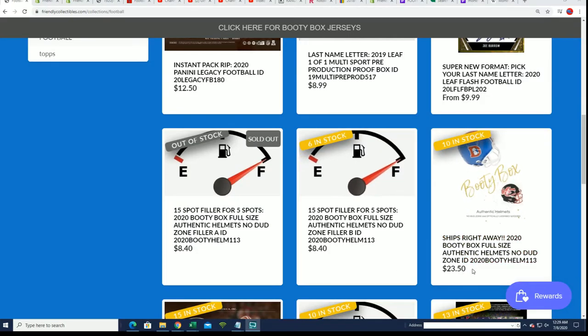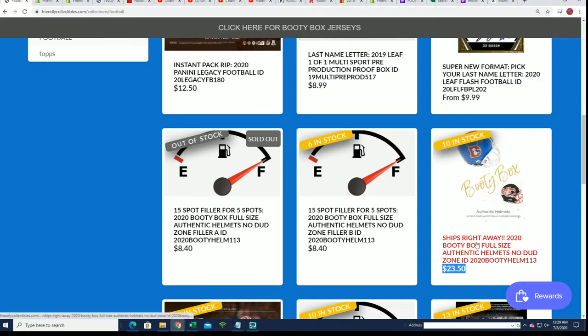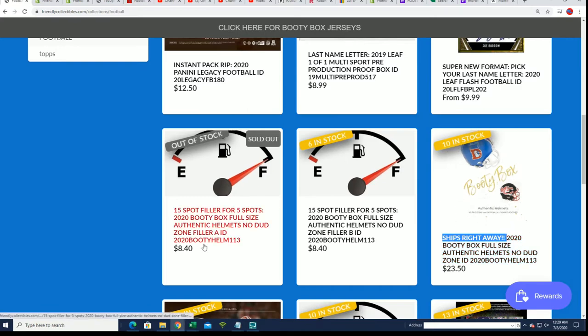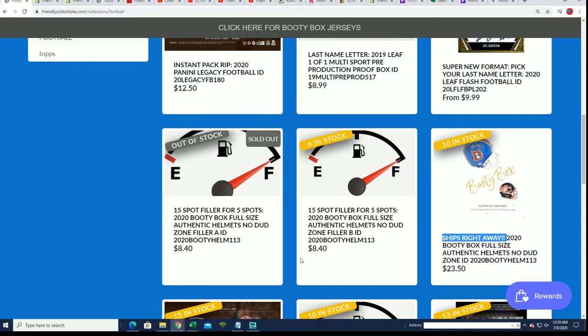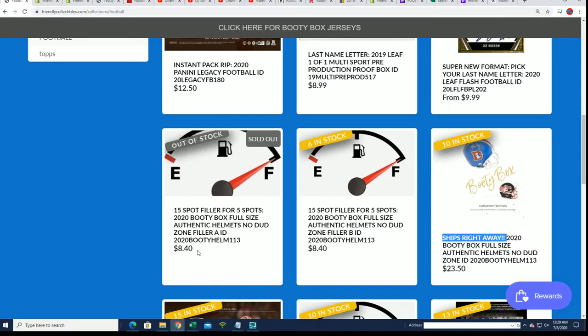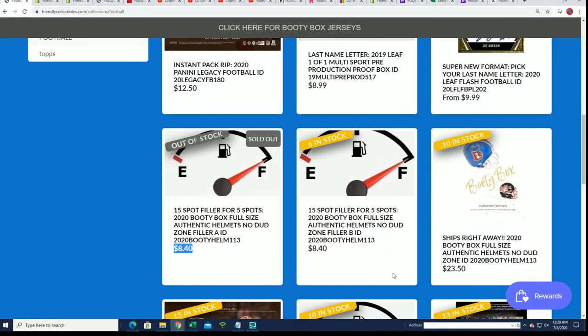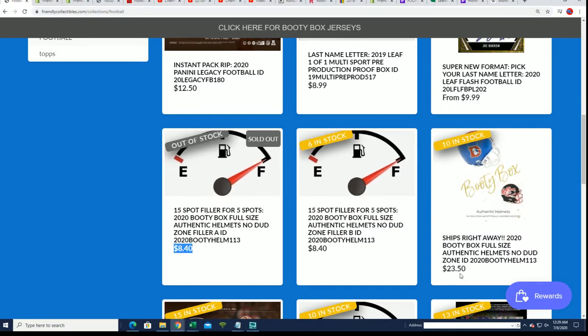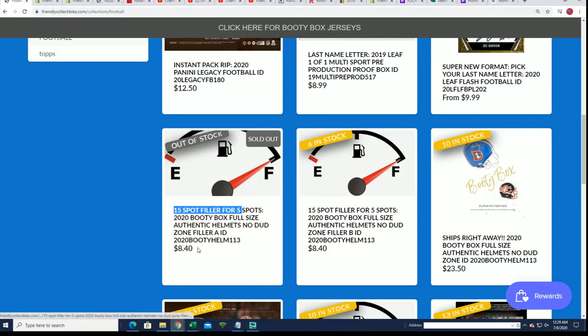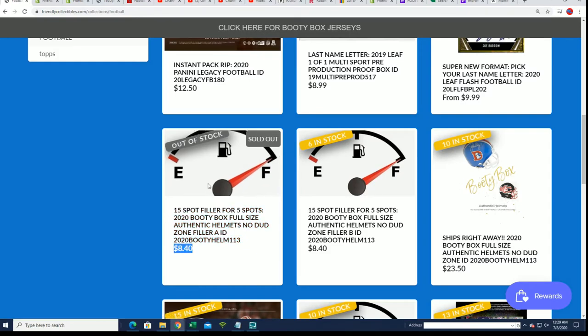The break costs $23.50 to get into, and it ships right away. Now it's down to 10 left in the break, but one of our fillers sold out where everybody's trying to win a spot for $8.40. It's a third of the chance for a third of the price.